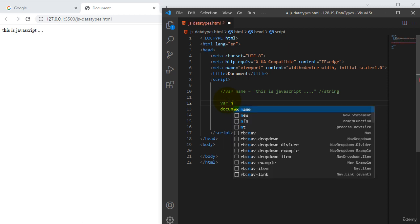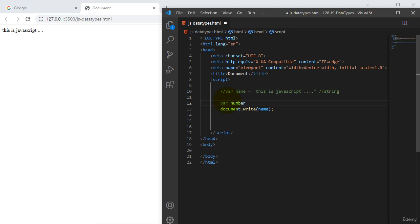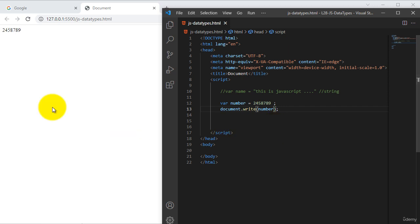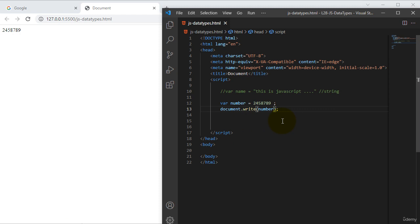I will comment out the string example. Now I want to use a variable for number. I will define 'number' equal to some numeric value. We can assign some kind of number over here, and we need to use that number in the document dot write method. I will assign 'number' and save this one. You can reuse this variable wherever you require. This is called a number data type. I will comment out this number example as well.